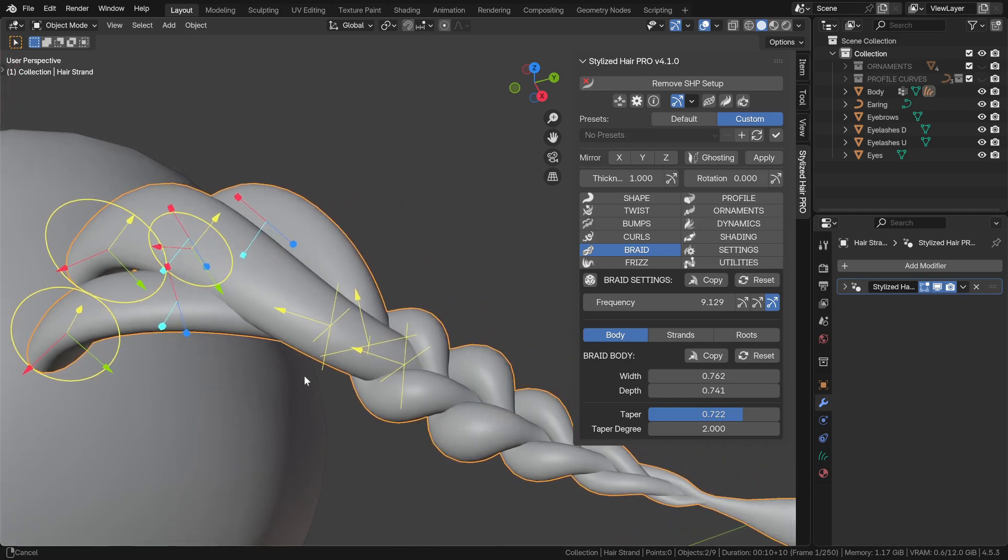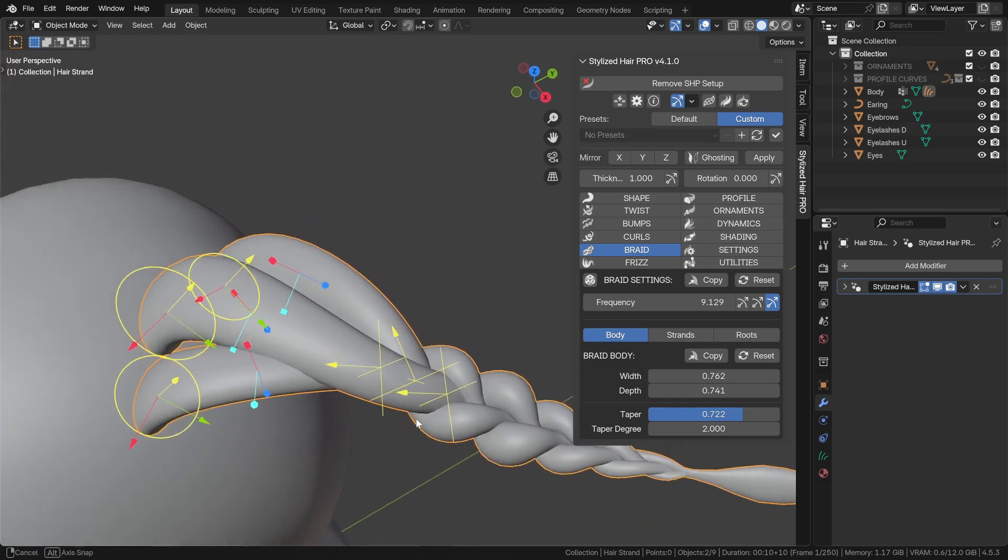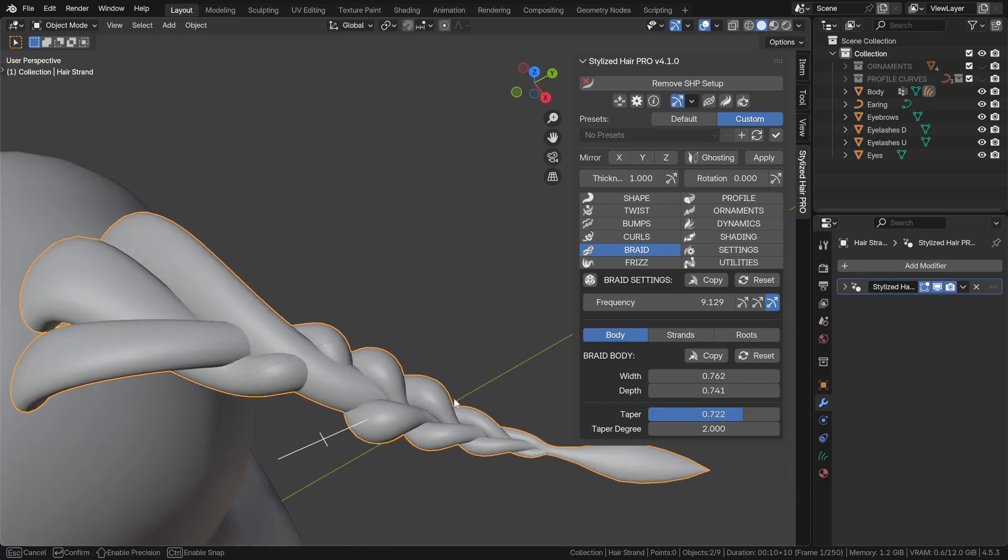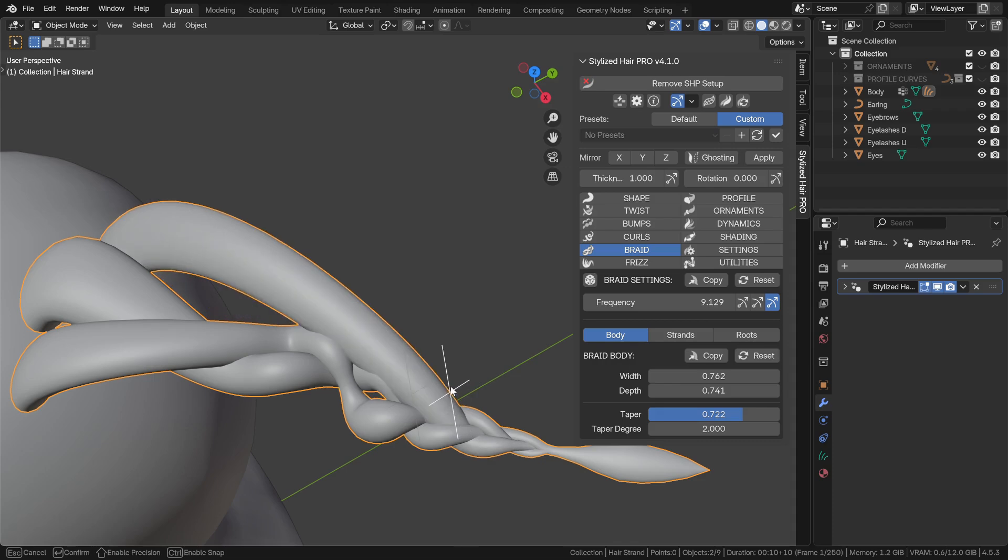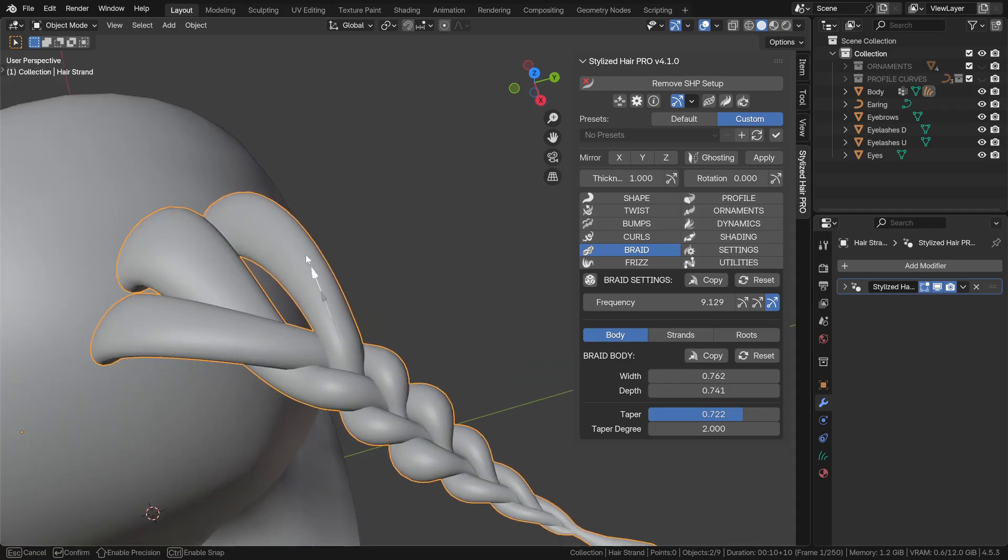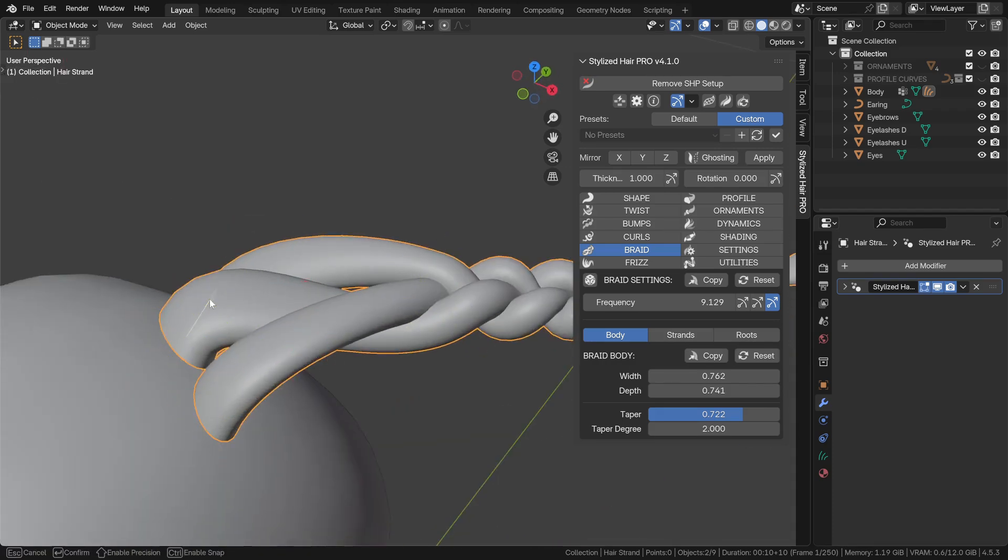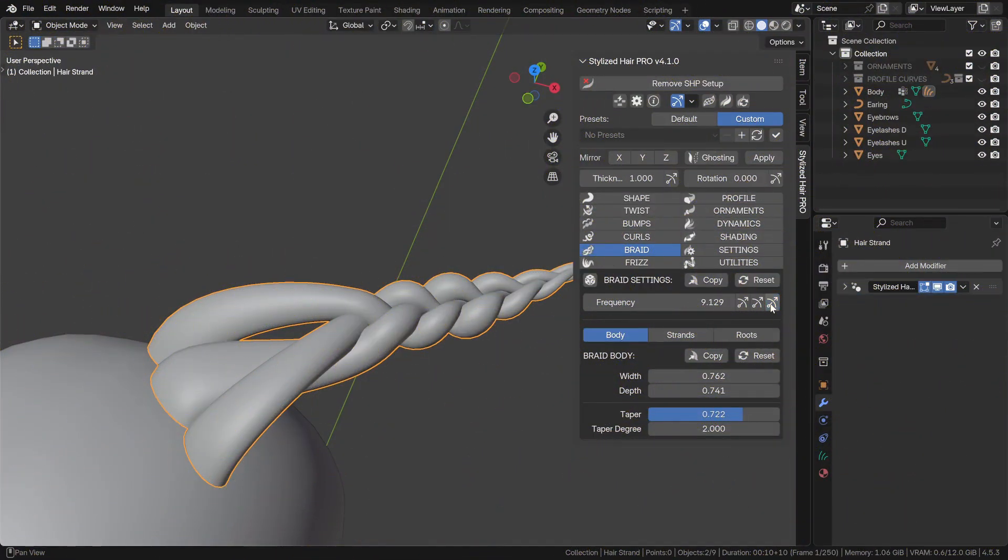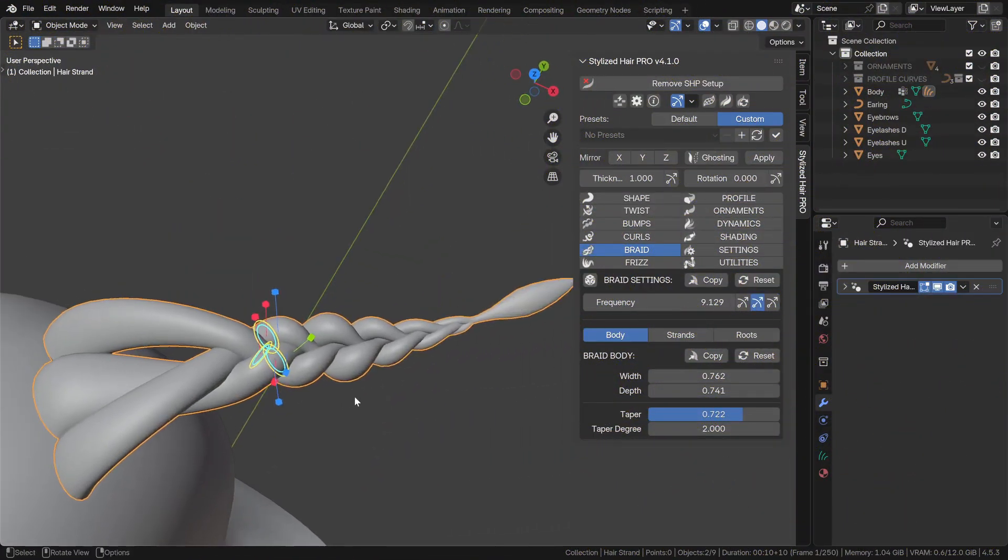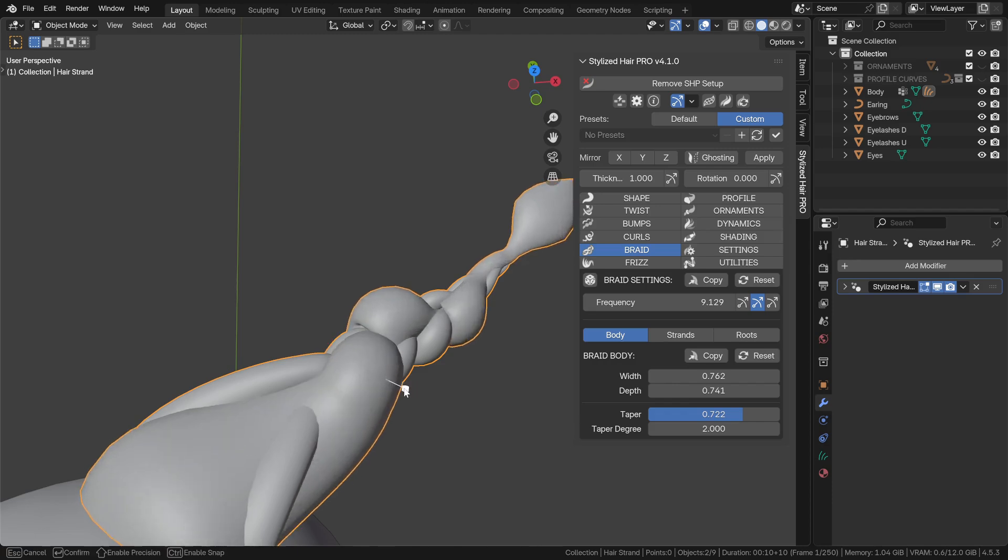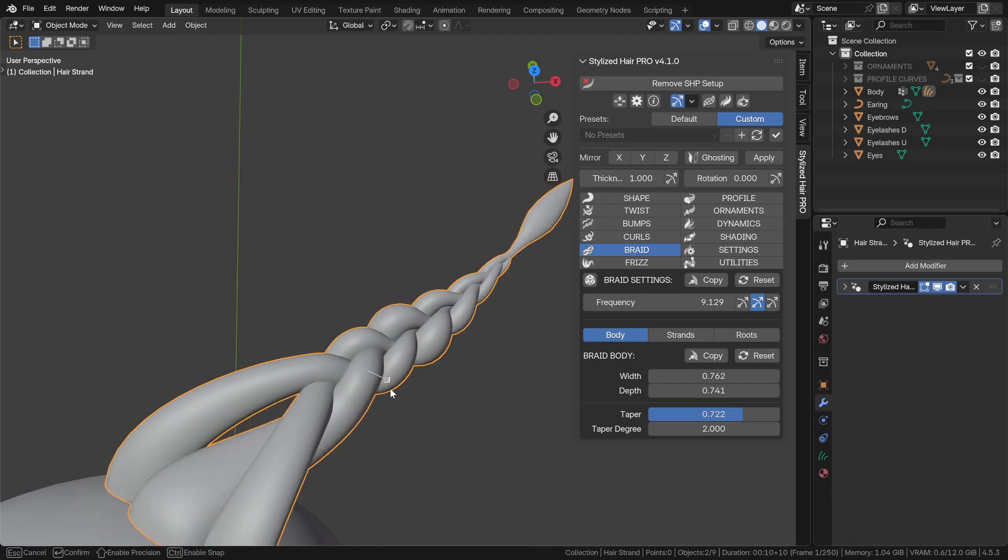You can now also select their end point, where it connects to the rest of the strand. And this one is for the braid strands. You can adjust them individually.